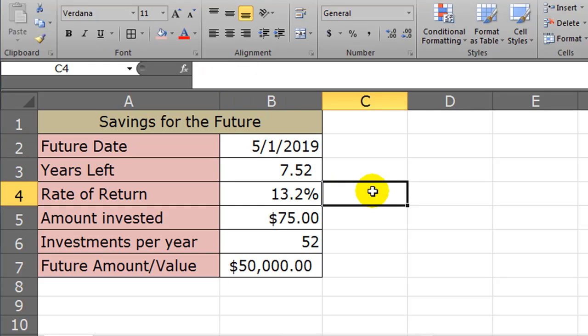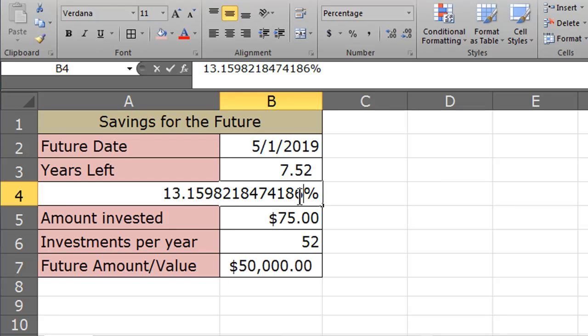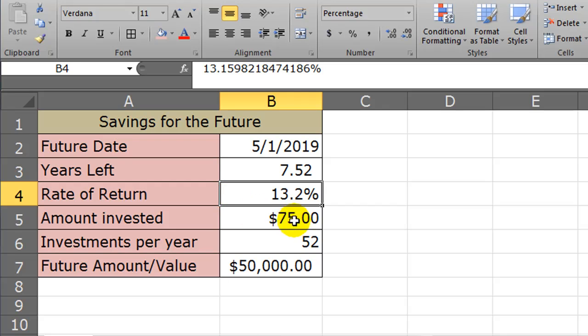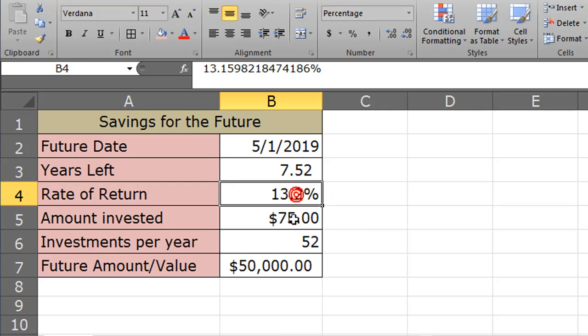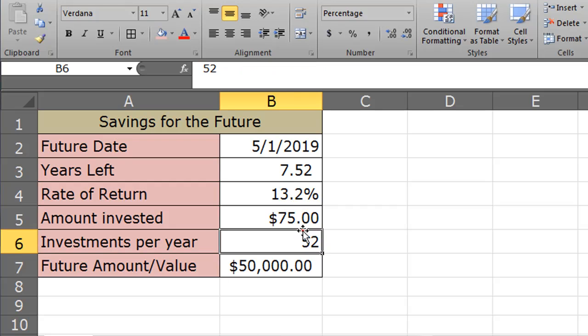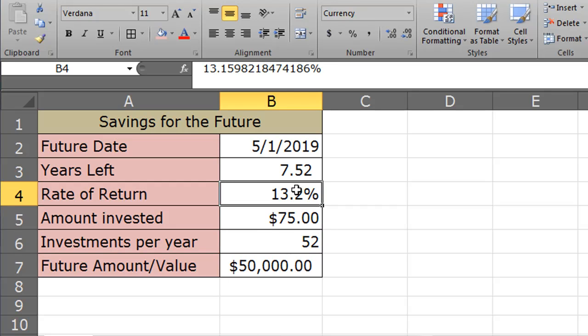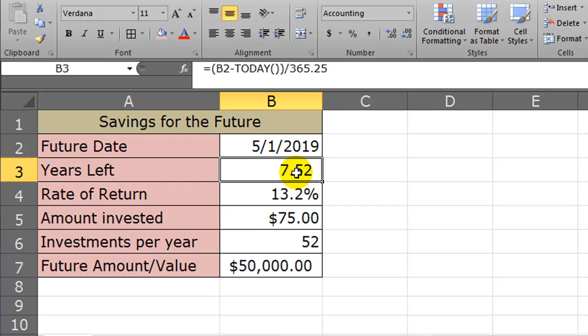So that's a little bit about goal seek. Now I used goal seek on a couple of cells, and I used goal seek on two cells, my interest rate and my amount invested. Both of these cells contained hard coded numbers, and that's important to remember. You're going to use the goal seek to change cells that simply contain a number, not a formula, not a function or anything like that. So that's important to keep in mind.